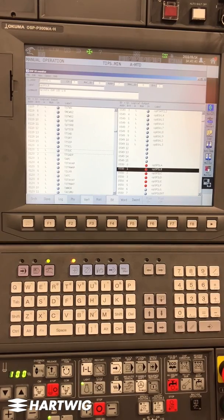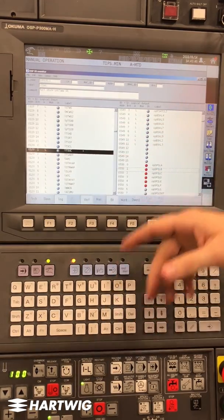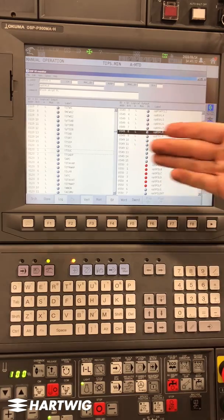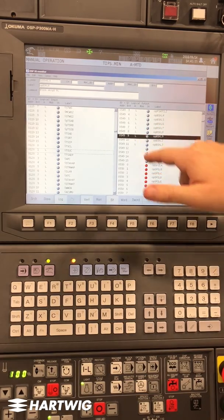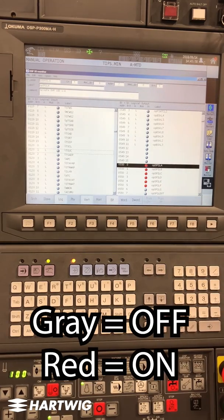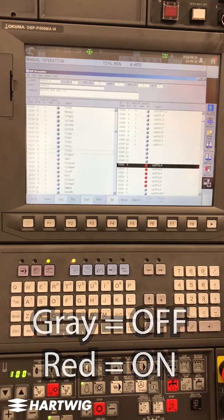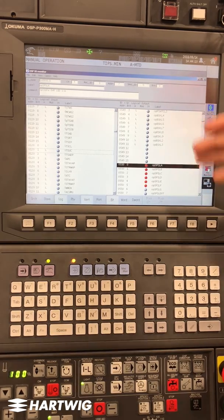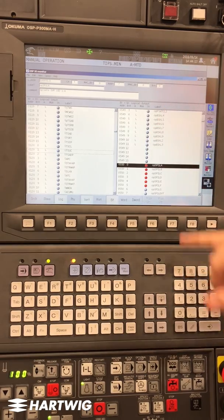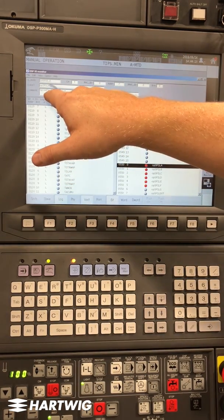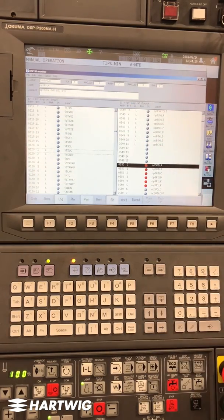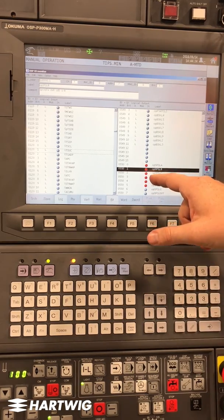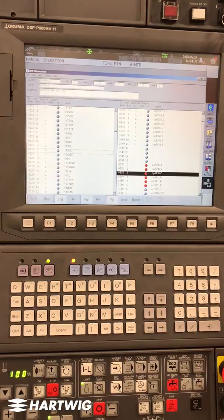What we're looking at now is a list of inputs and outputs. This list shows the current state of any given switch on a machine tool — gray representing off, red representing on. Any switch or light is going to have an on or off indicator listed in here, with a description in the top left corner as for what it is. The way we use these in a program to prevent problems is to read from the program whether that light is on or off.